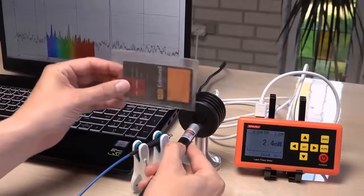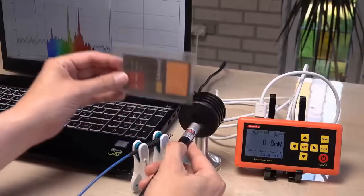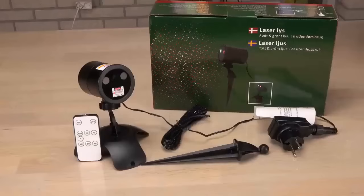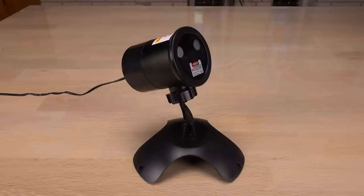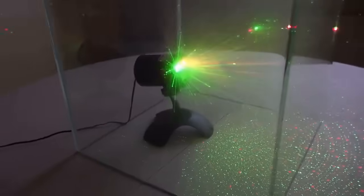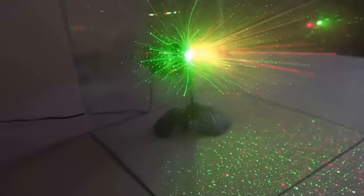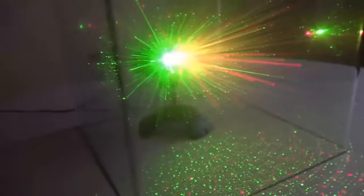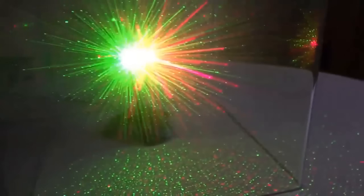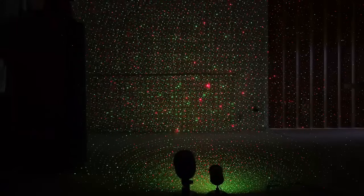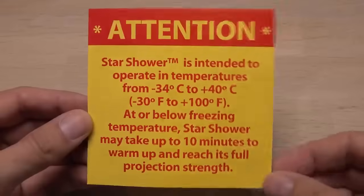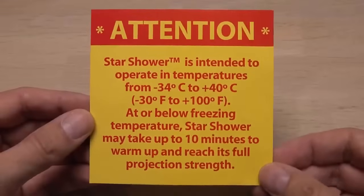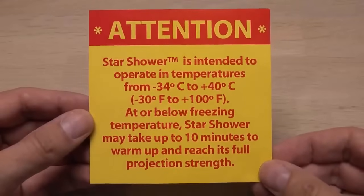3 milliwatts. Not really a lot, is it? I believe I have something more alarming. This garden decoration laser also features a green DPSS laser. In Denmark, these are typically used around Christmas to decorate houses on the outside with red and green laser dots. Meaning the laser could be standing outside on a freezing cold night. The manufacturers seem to be somewhat aware of the issue.